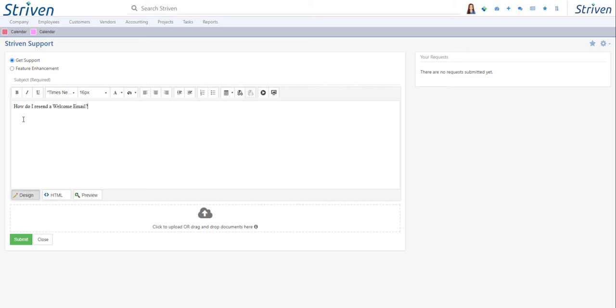Once submitted, the support task will be assigned to a Striven Support Specialist to prioritize and resolve your request.